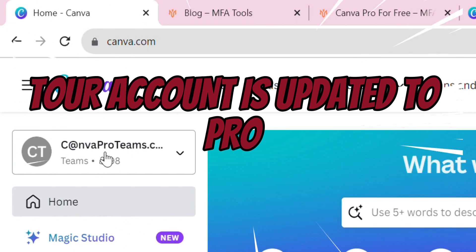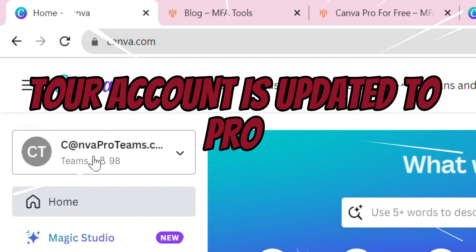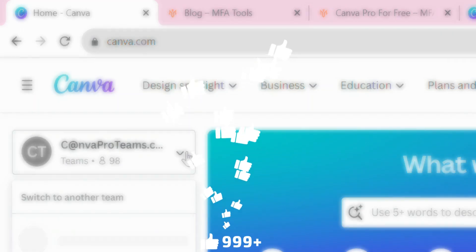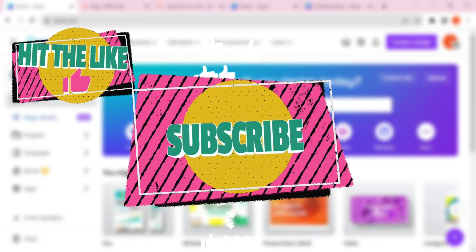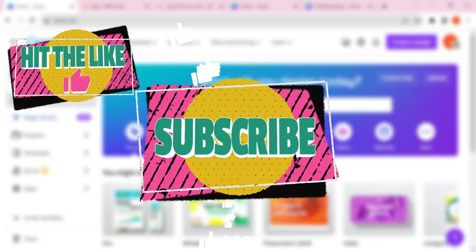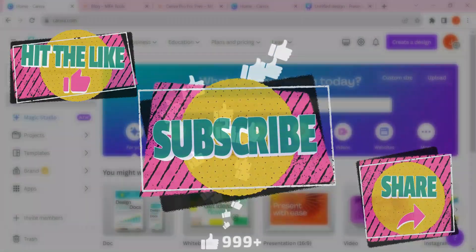Now you can see your account is updated to a Pro account. I hope you enjoyed this video. If you did, please like, subscribe and share this video.